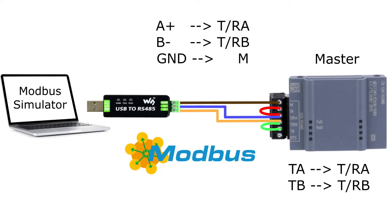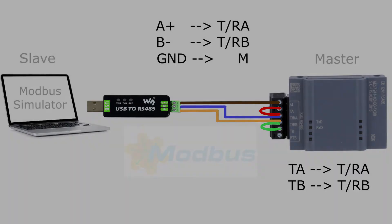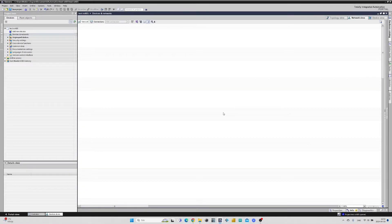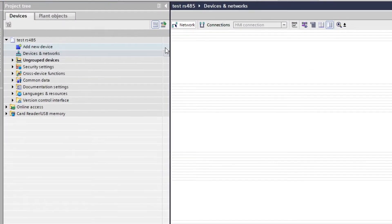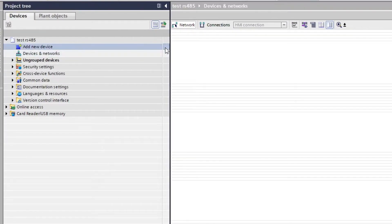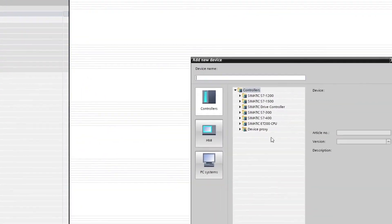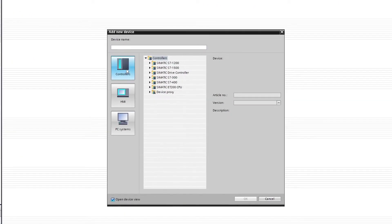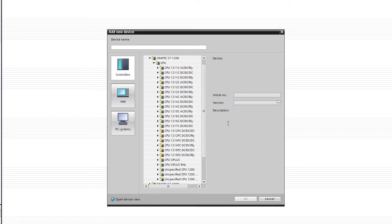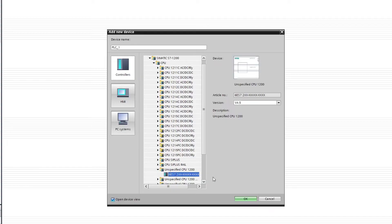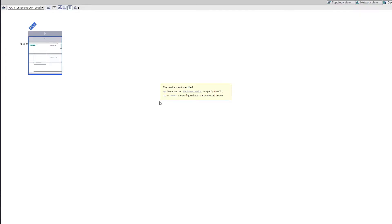The PLC will be used as the master, and the simulator as the slave. I have already made a project and I will now add my PLC to it. To do so I click on Add New Device. Then I choose an unspecified 1200 CPU. If I now click on Detect, it will start search for my PLC with the RS-485 module.